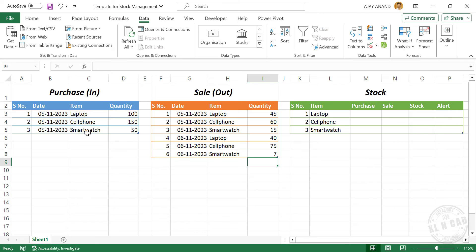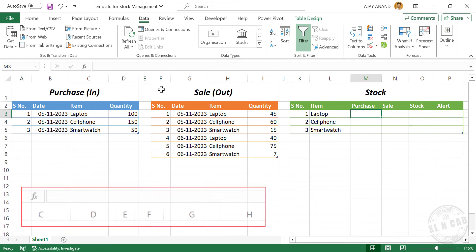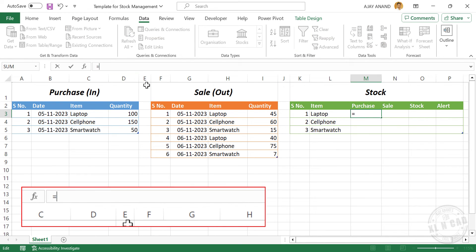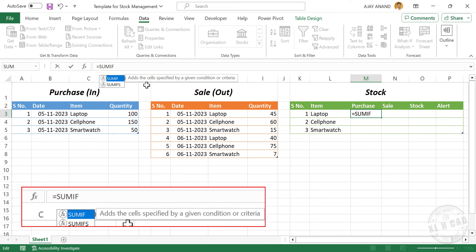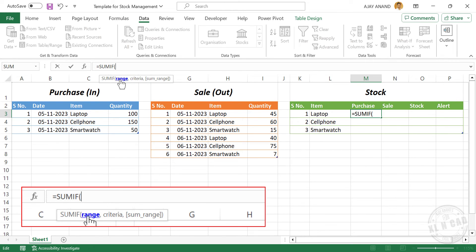We have purchase records in the first table and sales records in the second table. Now we will calculate the total purchase, sales, and stock quantities. For calculating total purchase quantity, select the first cell in the column for purchase. In the formula bar, enter the SUMIF function. SUMIF has three arguments: the first argument, range, will be the cells containing items in the first table.